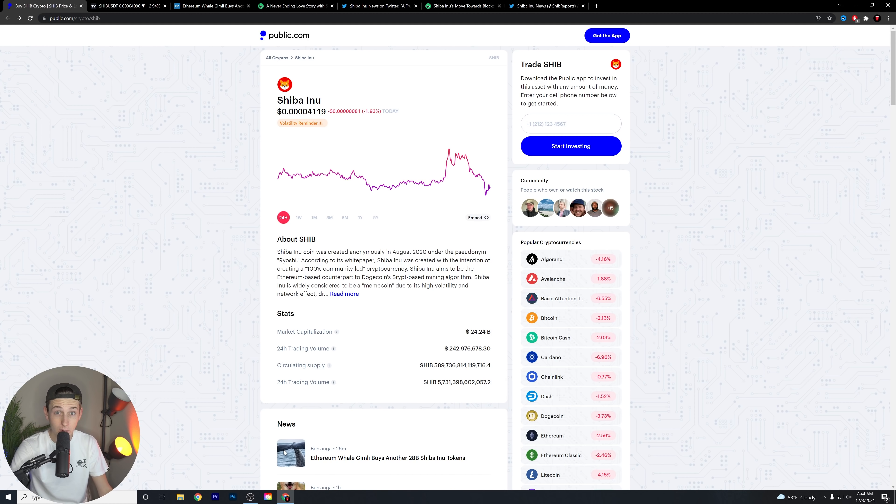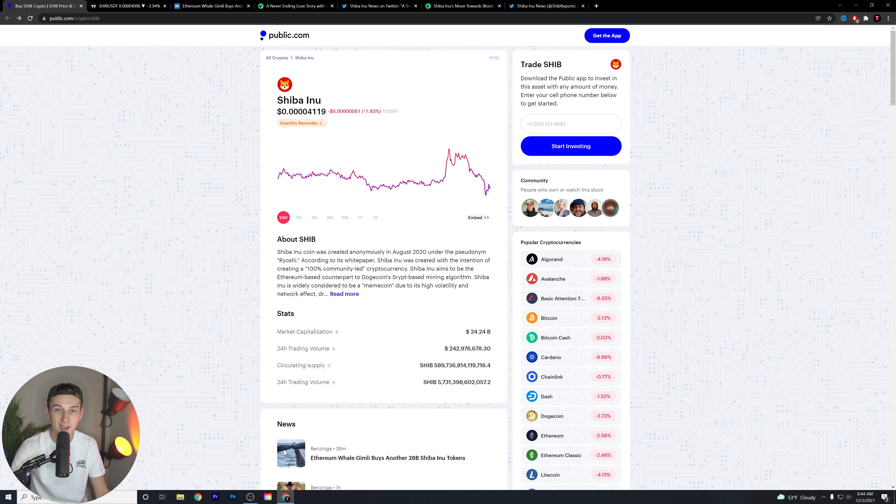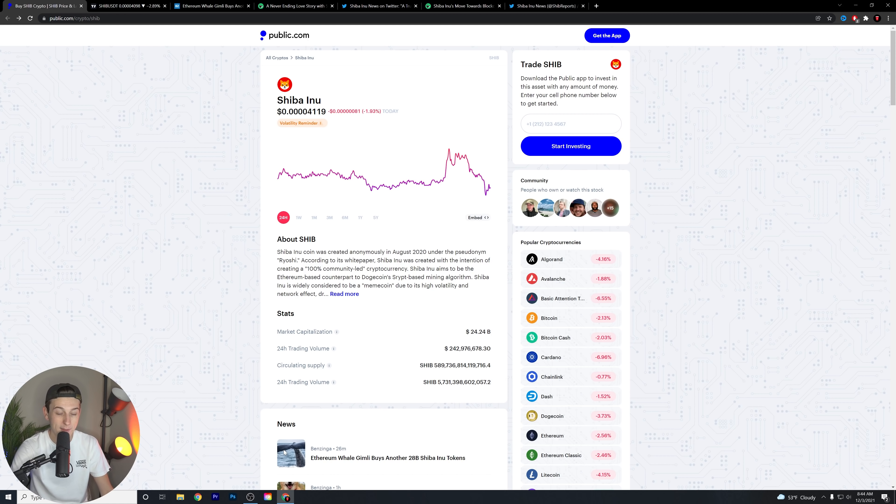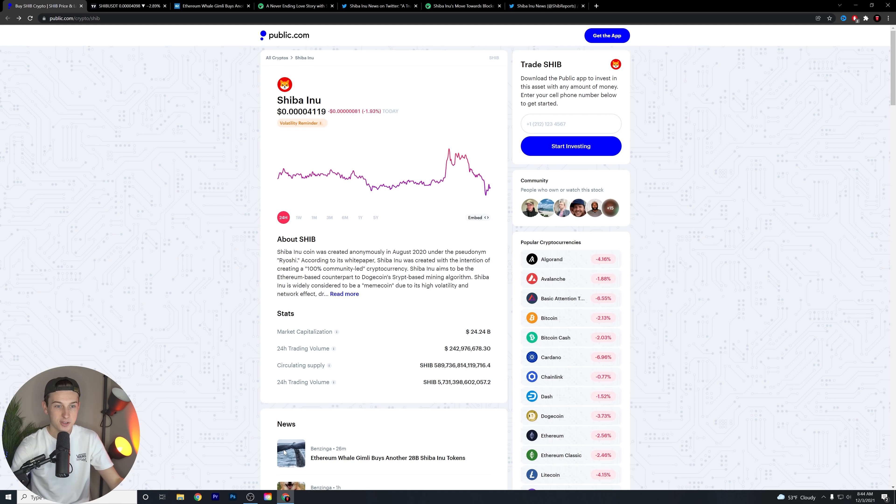Before we get into this video, make sure to like the video. Make sure to comment down below if you're still holding Shiba Inu, how much you're holding, what you like, what you dislike about the coin, all that and everything in between. I want to know your opinions, your thoughts, and your overall takes about this coin.